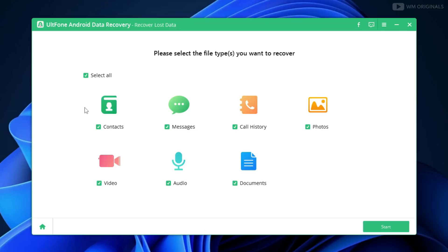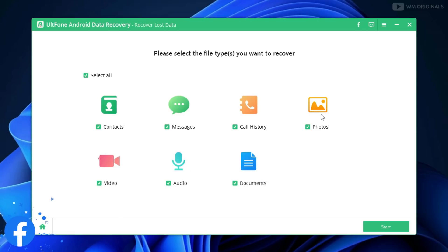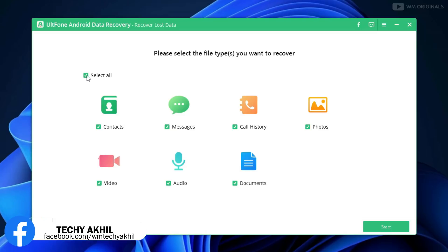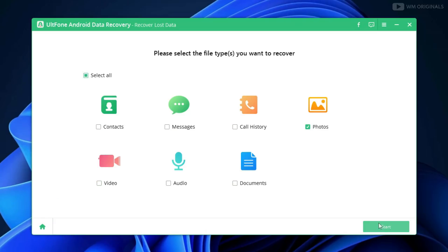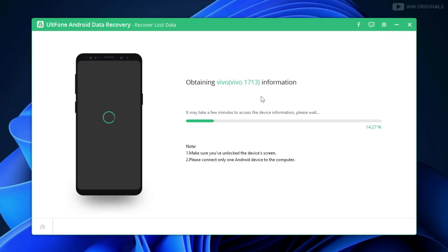Once connected, it shows options to recover contacts, messages, call history, photos, videos, audios, and documents. As we are looking to recover deleted photos, let's uncheck all of them and then select Photos. After this, click on Start.